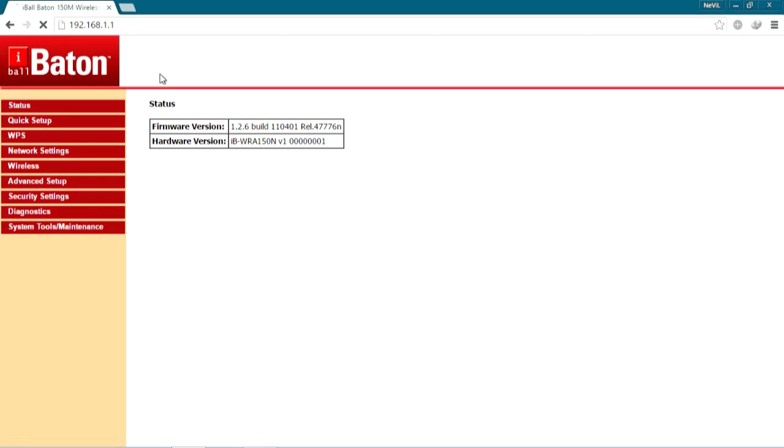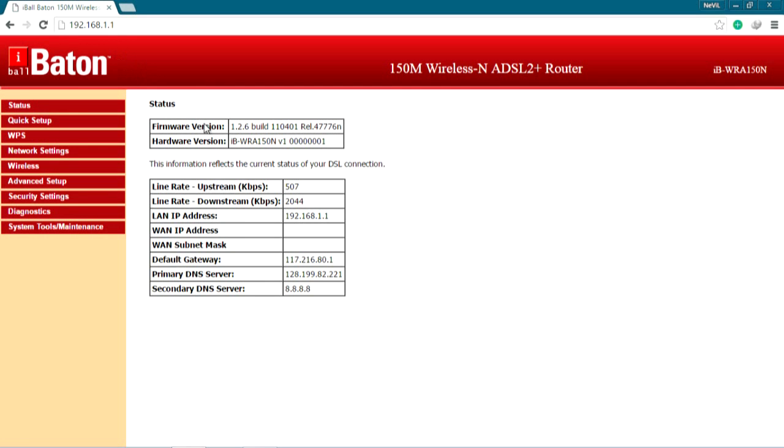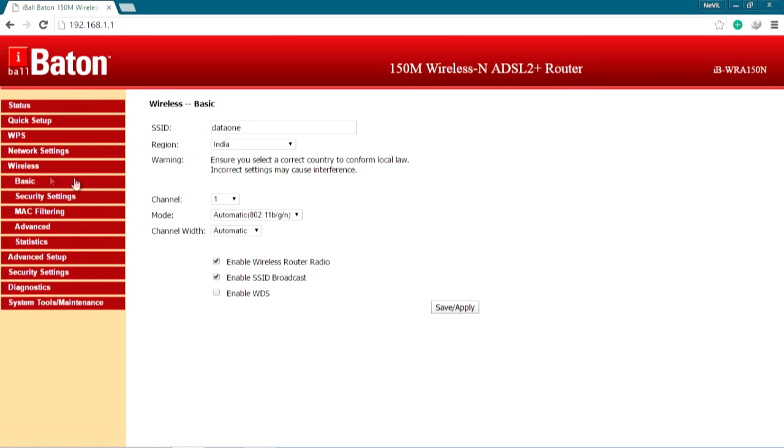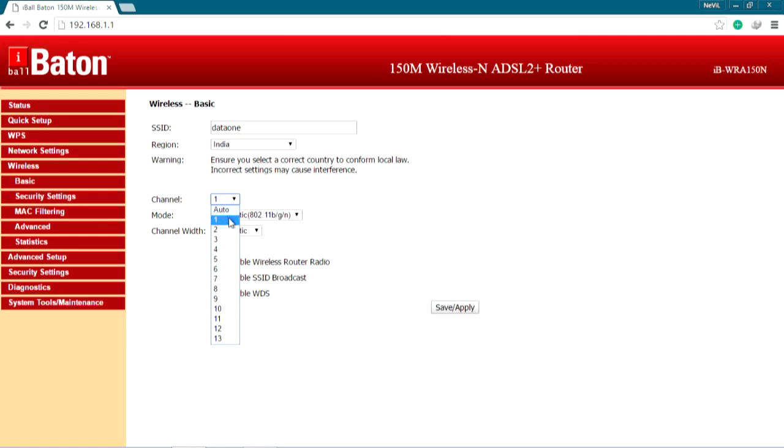My modem is I-Ball Baton 150M wireless one. This may be different according to your modems, but what we are going to do is very familiar. What you have to do now is go to wireless settings or the basic settings in your router and you can find the channels. Don't turn it on to auto. You need to click on save and apply.